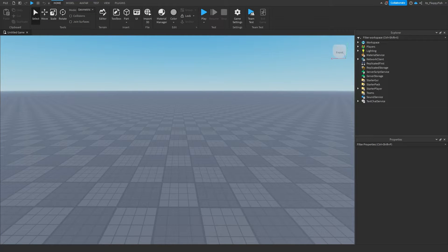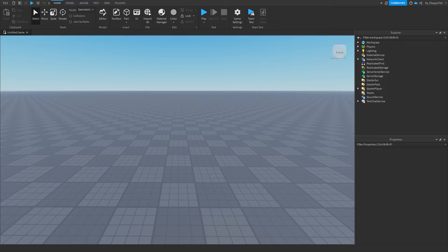Hey, what is up everyone, welcome back to a brand new Roblox Studio video. My name is Floppy and in today's video I'm going to be showing you how to make a kick-all developer product in Roblox Studio.